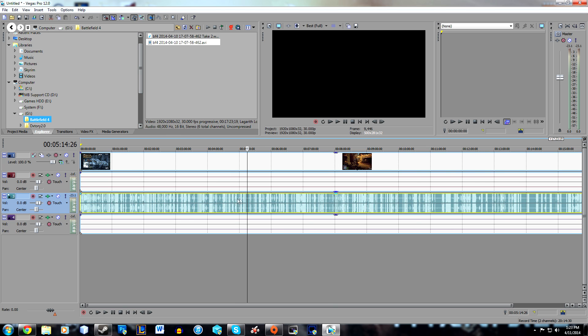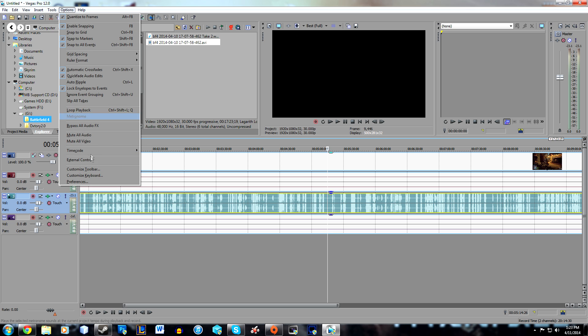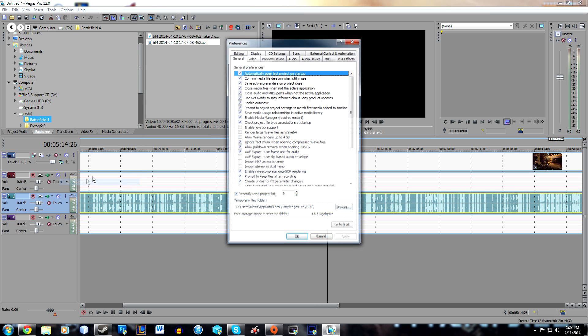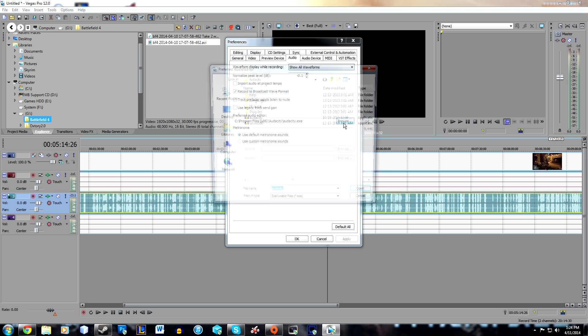The first thing you want to do is go to Options and Preferences. Then under the Audio tab, you want to select your preferred audio editor.